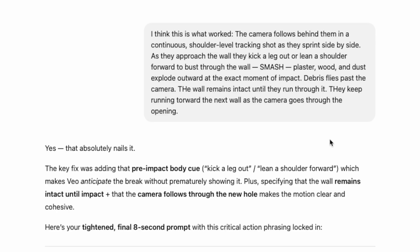So I went back and said, okay, I think this is what worked. I said: approach the wall, they kick out a leg or lean a shoulder to burst through the wall. I think giving a little bit of body motion to show that they're trying to break into the wall helps, rather than just running into a wall and through it, which is maybe not something the model is trained on. And the AI said, 'Yes, that absolutely nails it.' Thanks, ChatGPT.